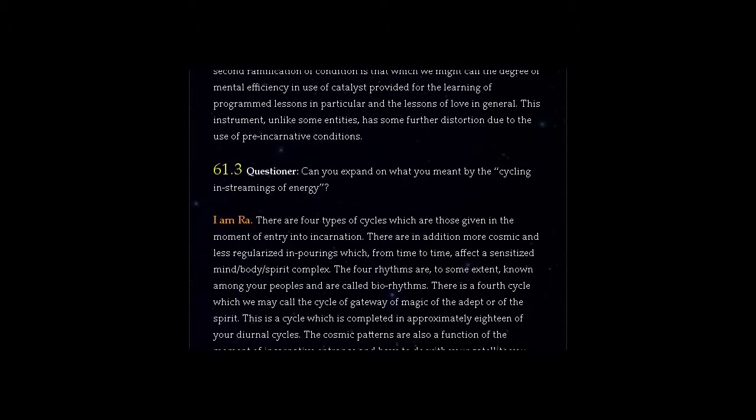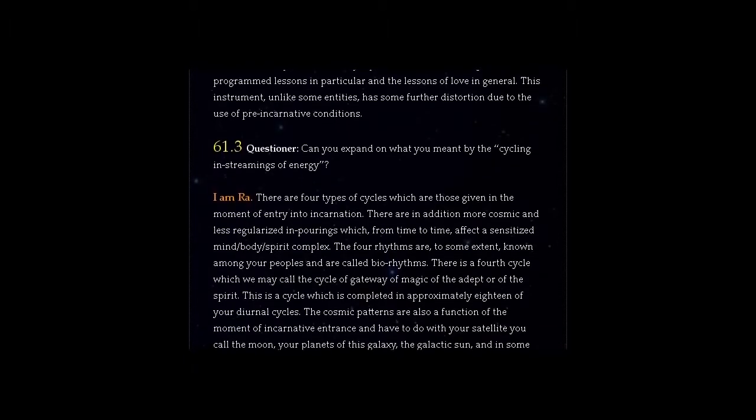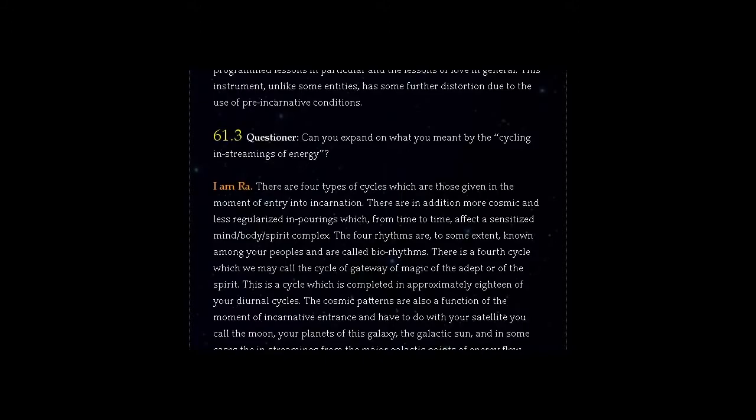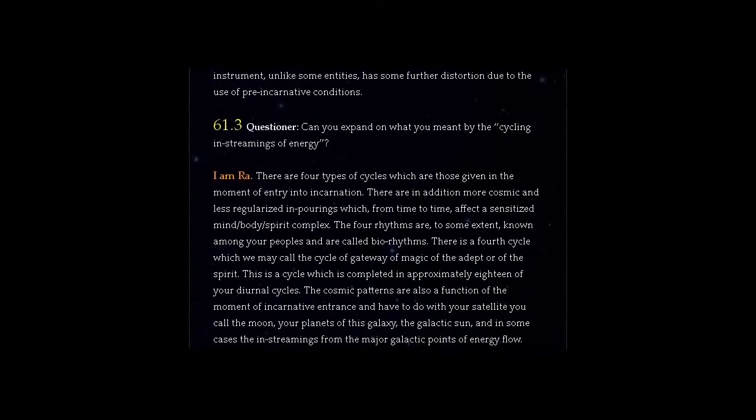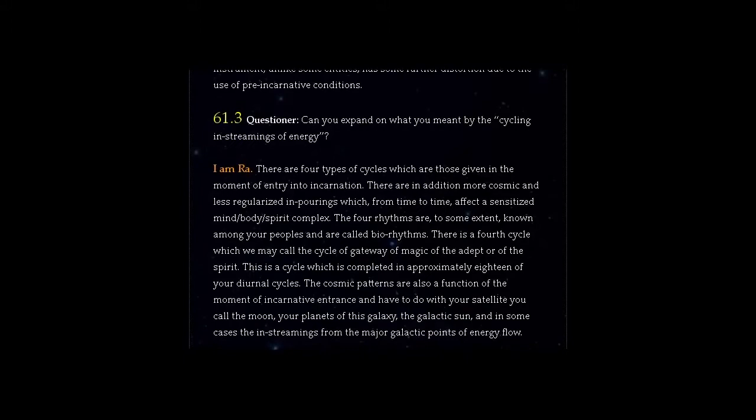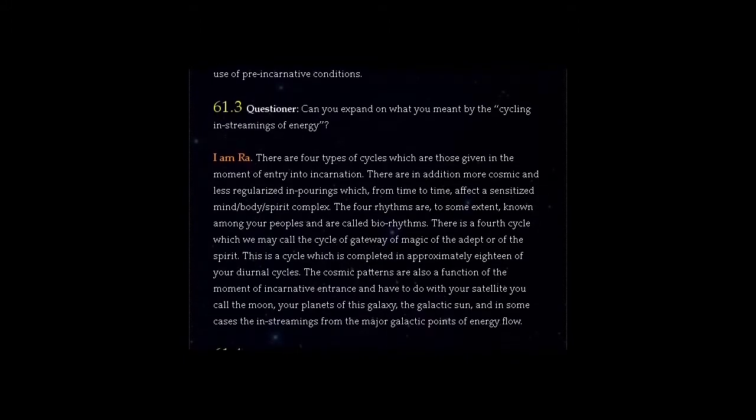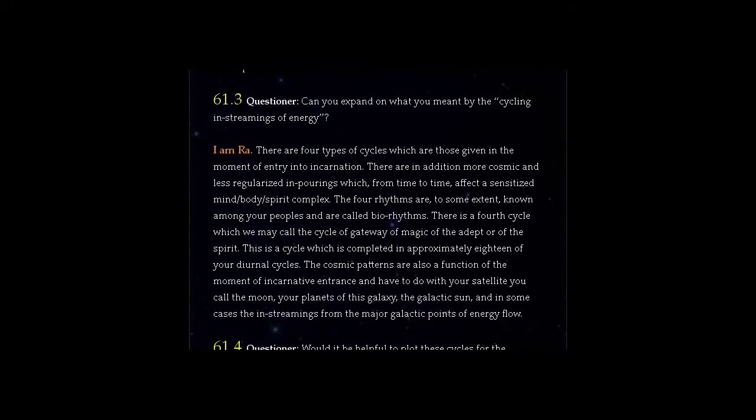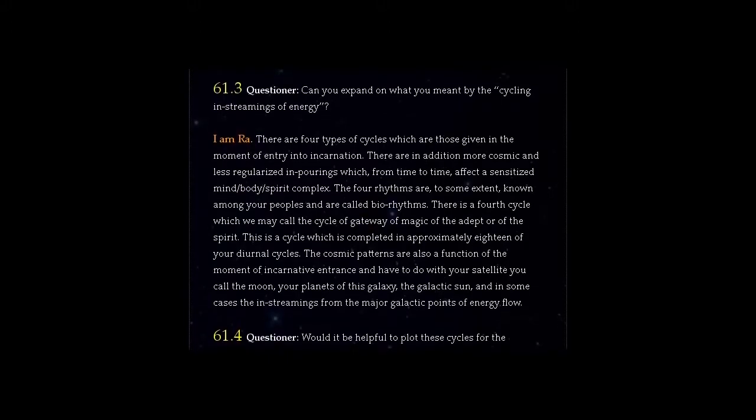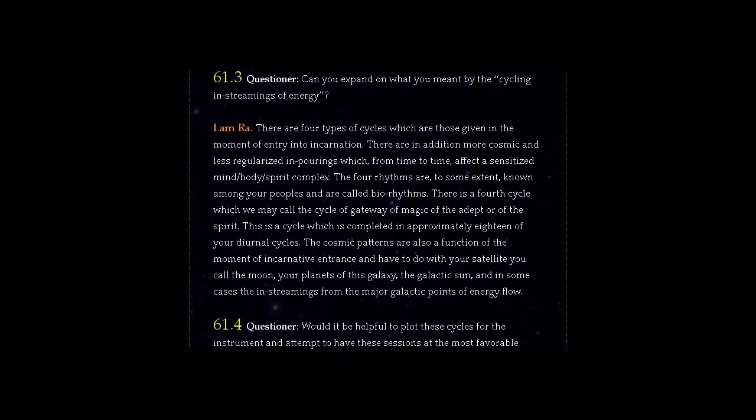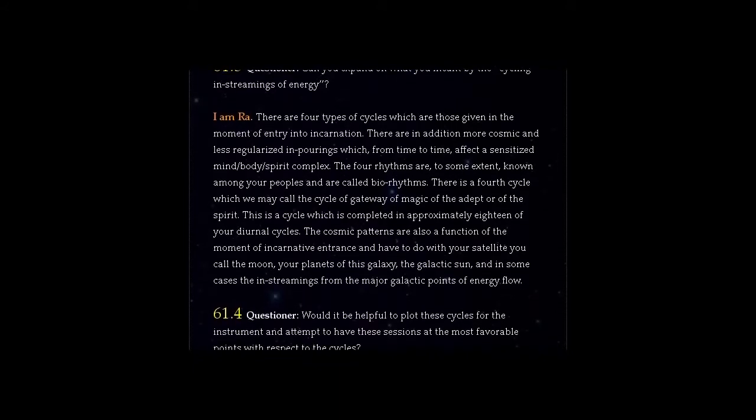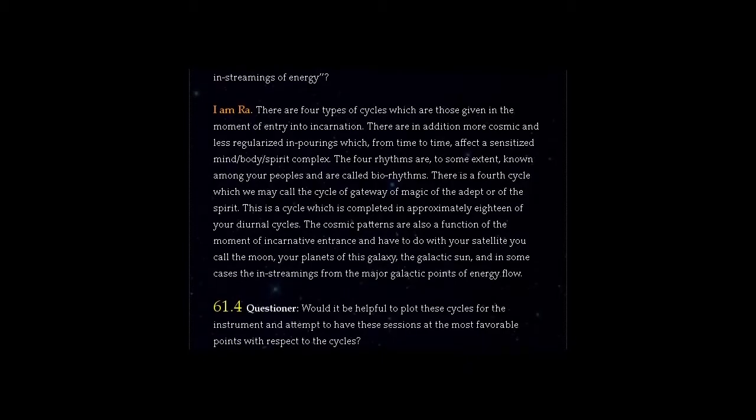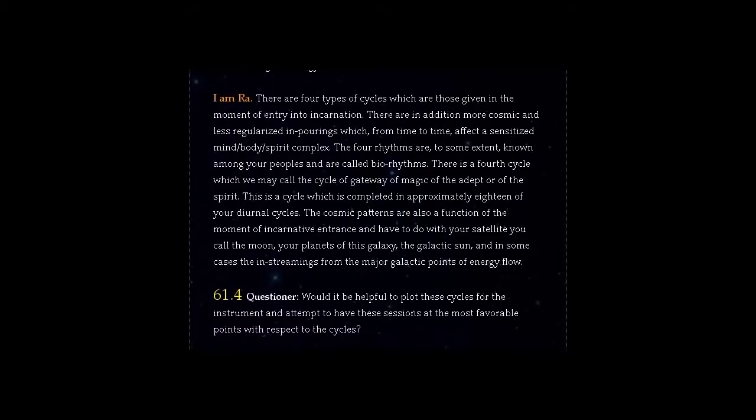Question 61.3 Questioner, can you expand on what you meant by the cycling and streamings of energy? Answer, I am Ra. There are four types of cycles which are those given in the moment of energy into incarnation. There are in addition more cosmic and less regularised in pourings which, from time to time, affect a sensitised mind-body-spirit complex. The four rhythms are, to some extent, known among your peoples and are called biorhythms.